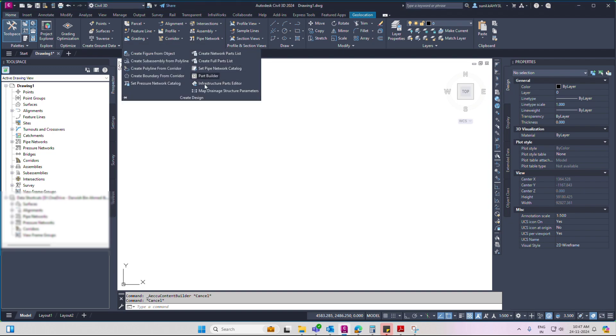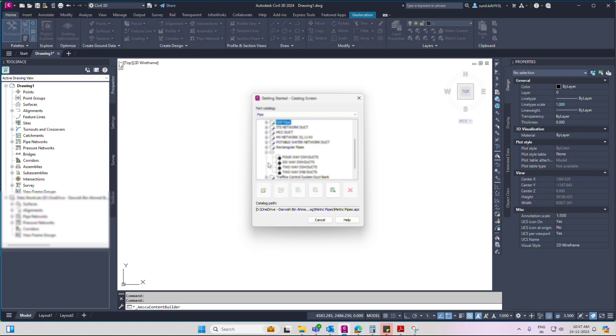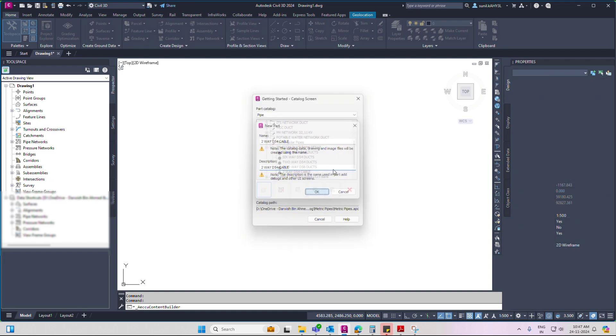Go to create design, part builder, metric pipe catalog, mention create name, two-way D54. Then OK.